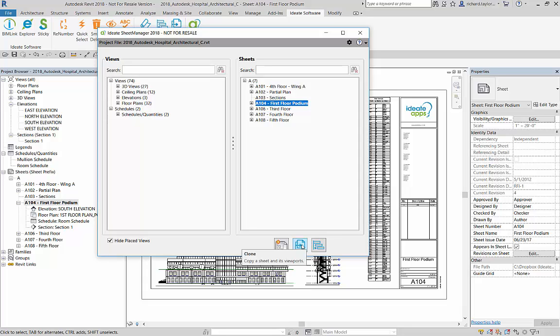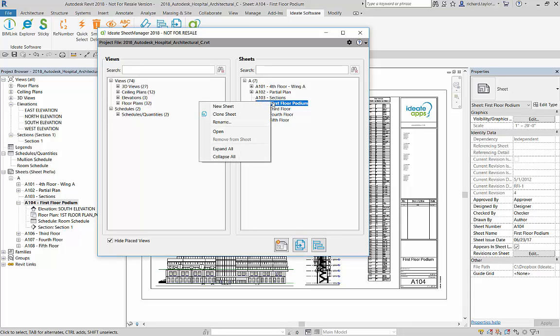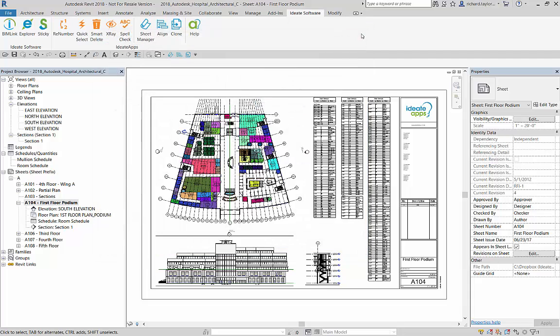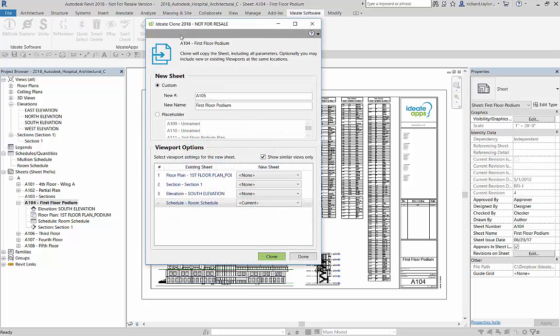It will clone the highlighted sheet within ID8 Sheet Manager. You can also right-click on any sheet within ID8 Sheet Manager to activate ID8 Clone. Let's go back to ID8 Clone from the ID8 Apps ribbon panel.